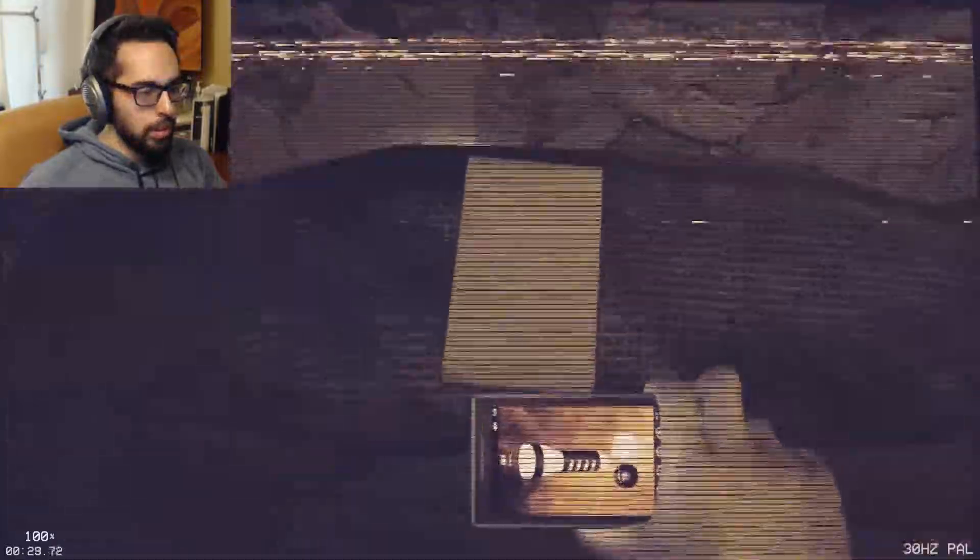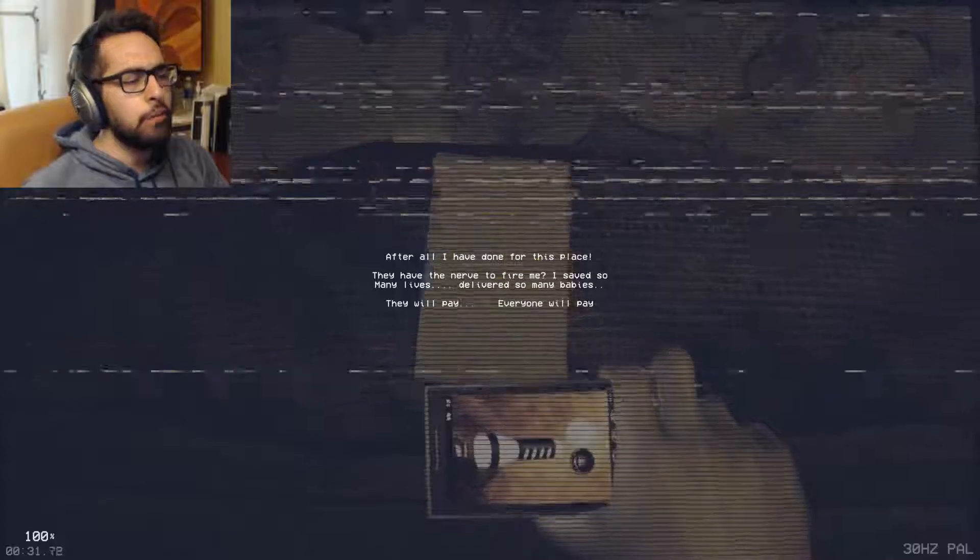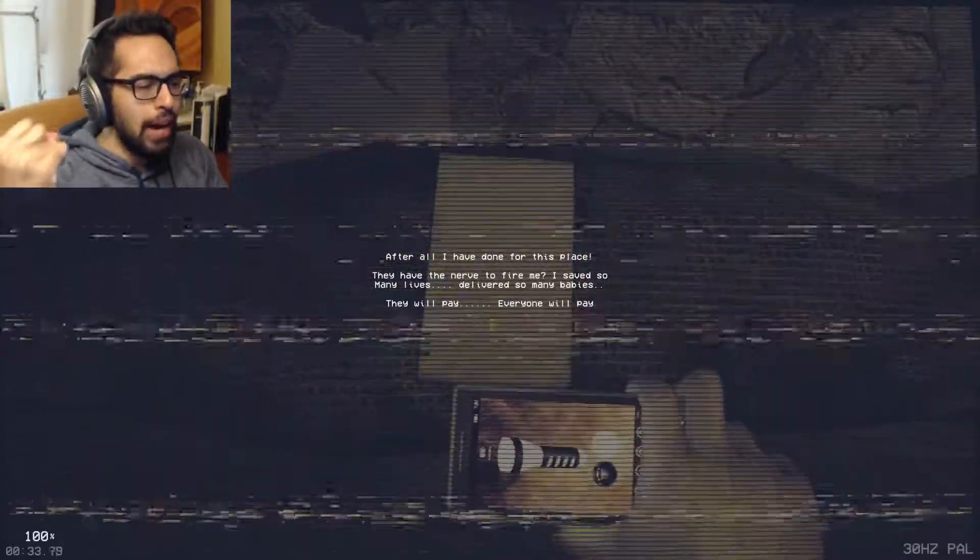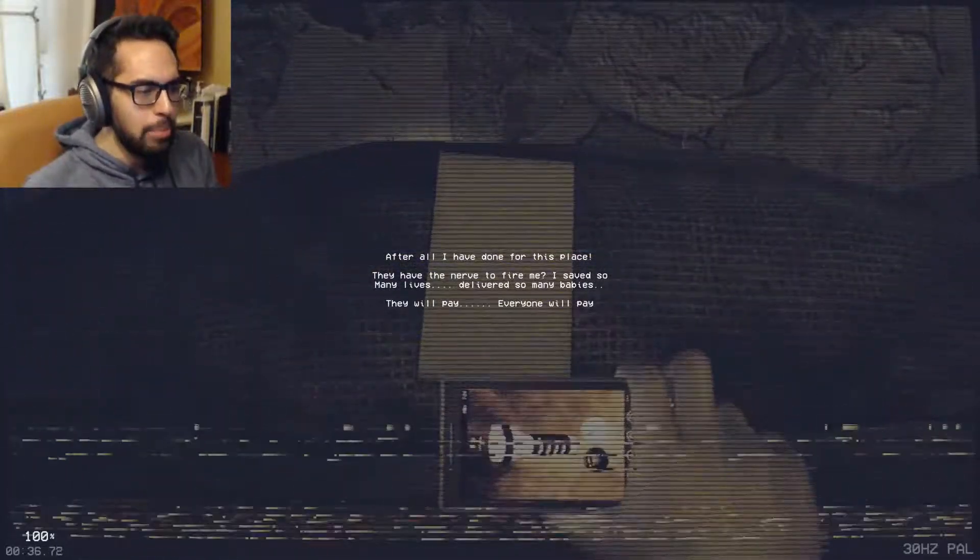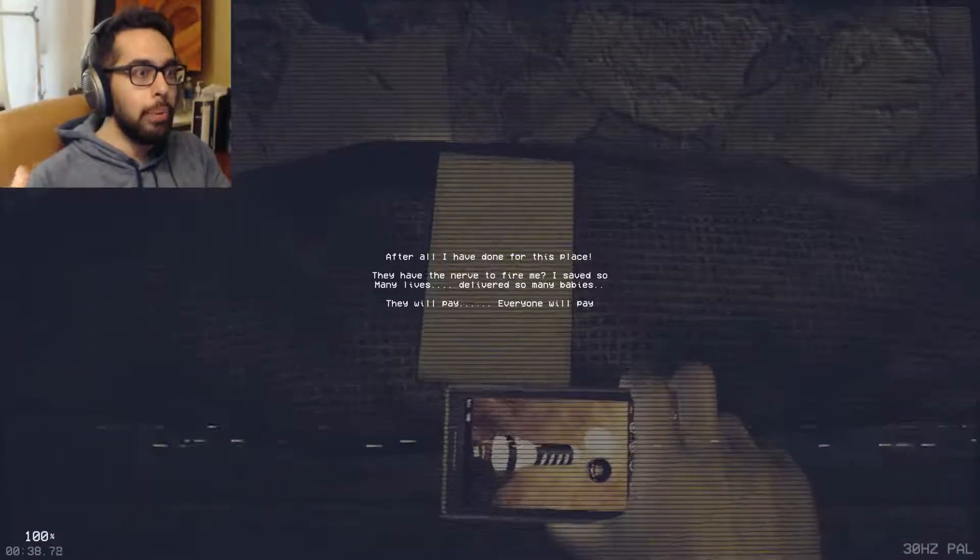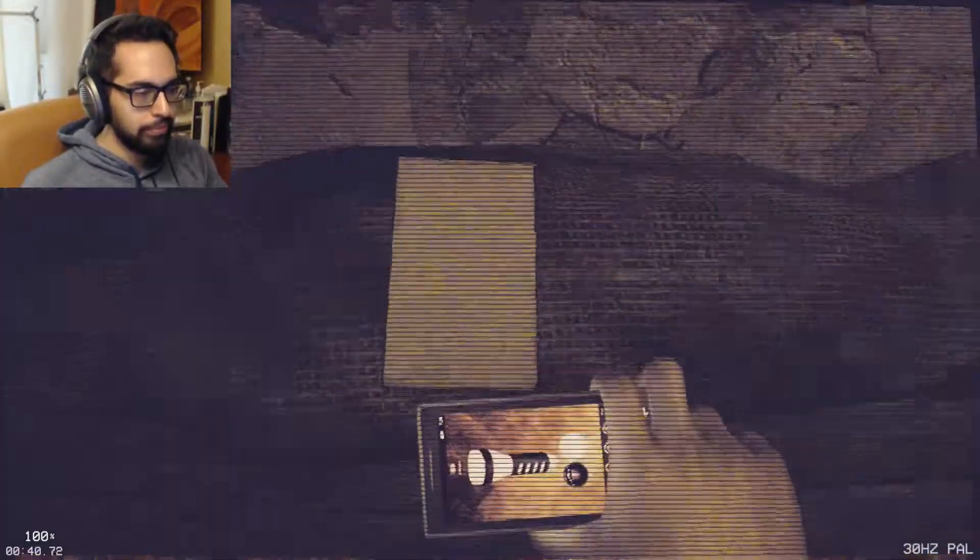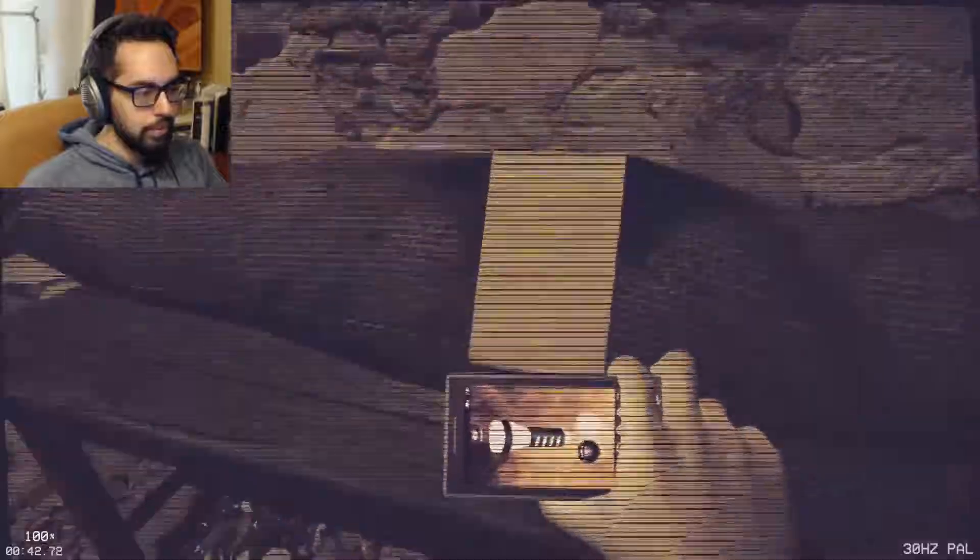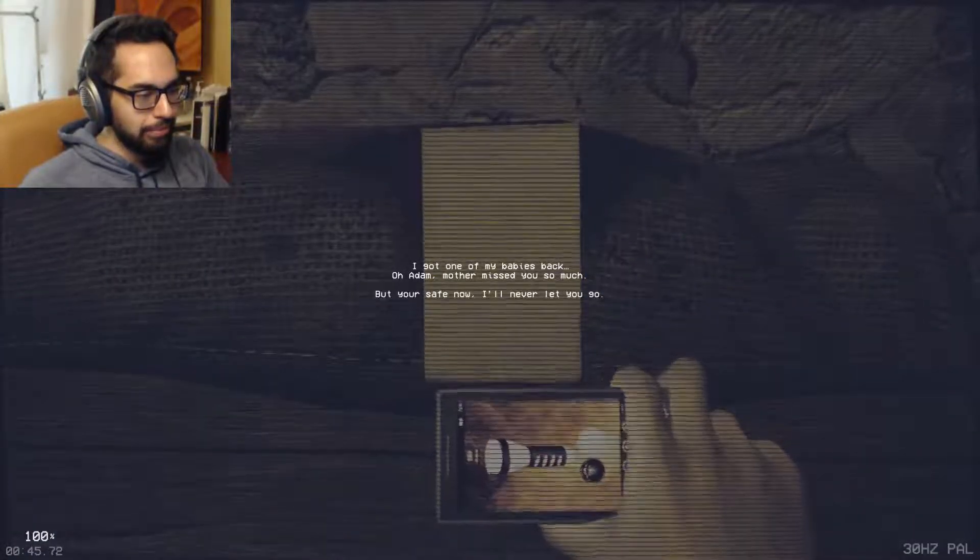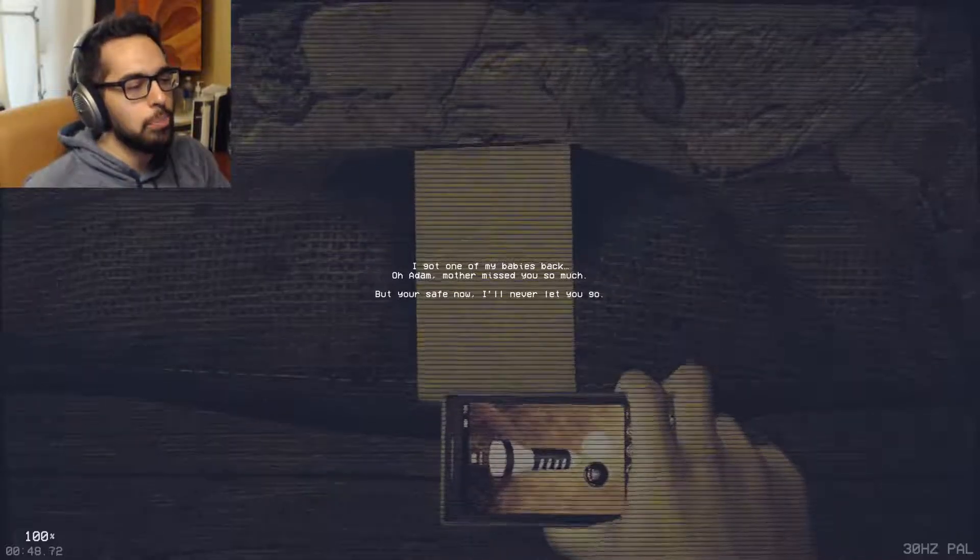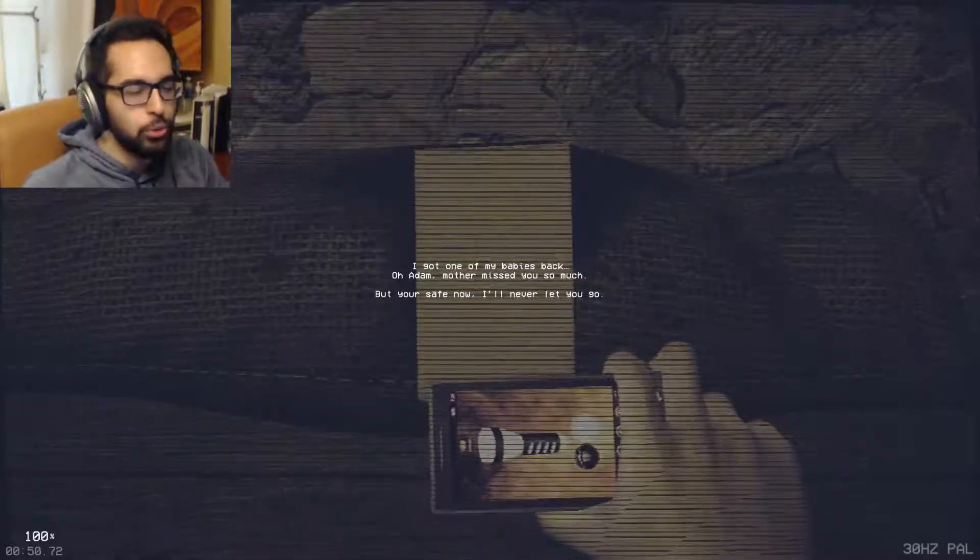And oh hey, look, paper. 'After all I've done for this place, they have the nerve to fire me. I saved so many lives, delivered so many babies. They will pay. Everyone will pay.' 'I got one of my babies back. Oh Adam, mother missed you so much, but you're safe now and I'll never let you go.'